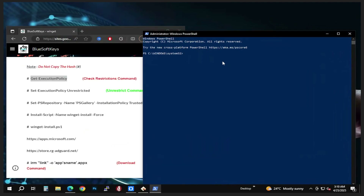Since we're running as Administrator we're going to have to first check if the execution policies are granted. In my case it's Unrestricted. If you have any restrictions you're going to have to use this command here, but since mine is Unrestricted I don't have to use it.